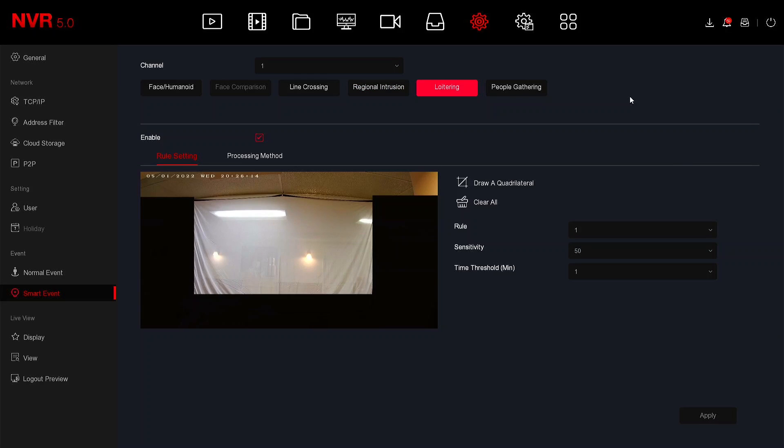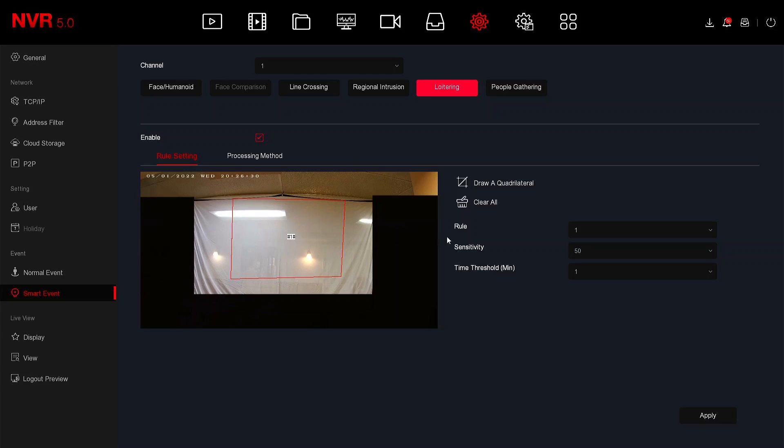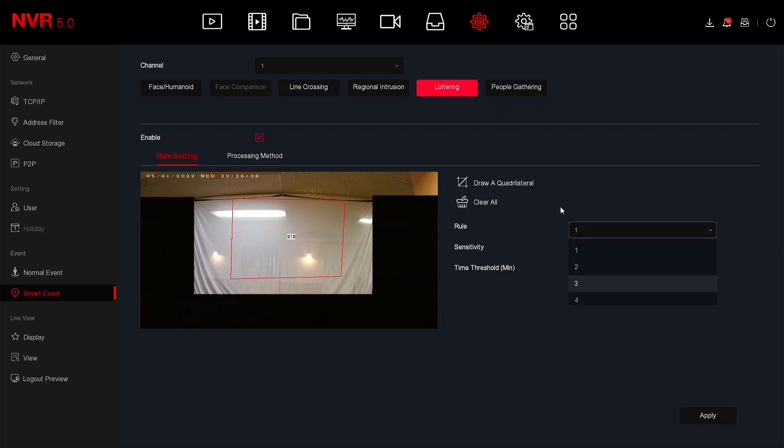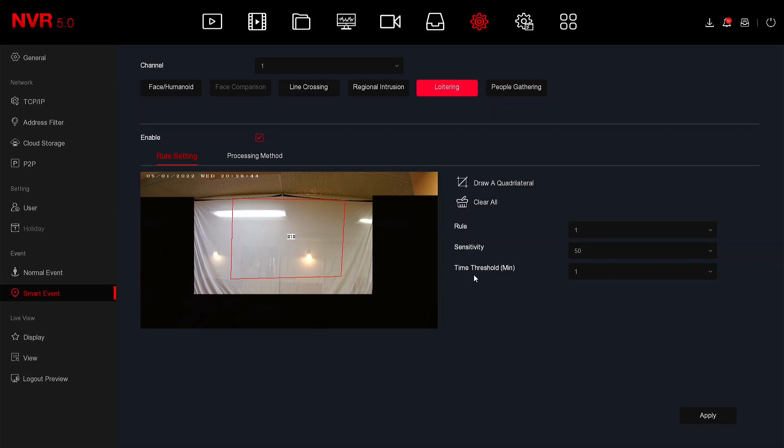The next smart event is loitering. If somebody is in a specific area and they stay there for too long you can also create an alarm. So we'll draw a square around a specific area and as you can see here that is rule one. You can draw up to four different areas just as you could with the line crossing and regional intrusion. And you can also set a sensitivity and a time threshold. In this case, for this example I'm about to do, I'm going to stand there for one minute to create an alarm.